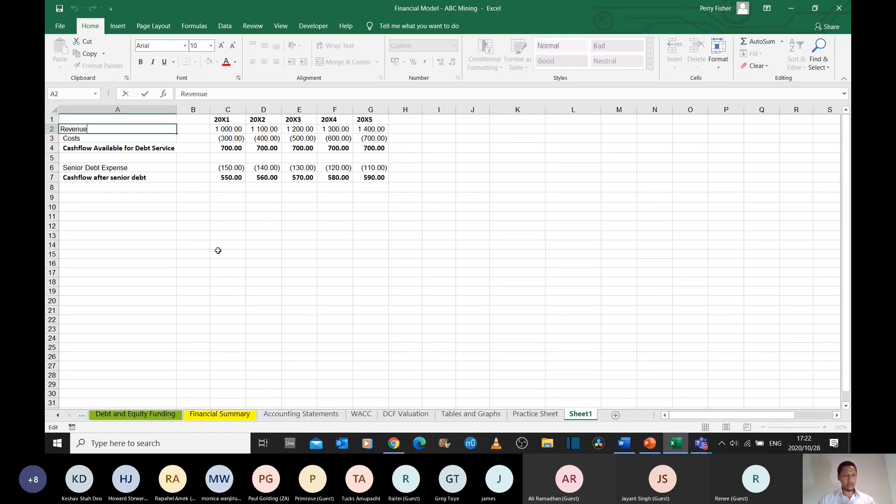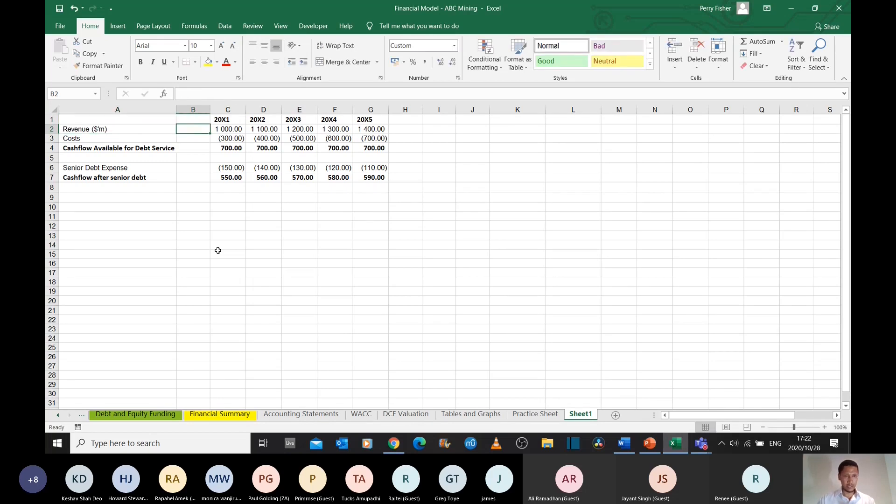And we've got this company that is modeled in dollars, millions. So quite a big company. It's making a billion dollars in year one, and that's growing steadily over time.